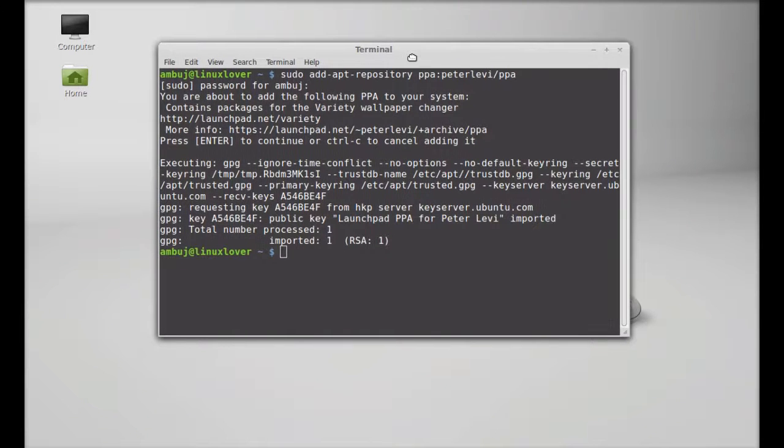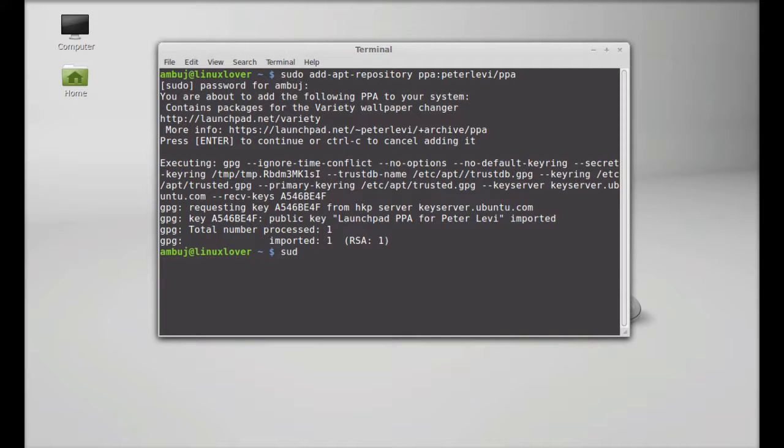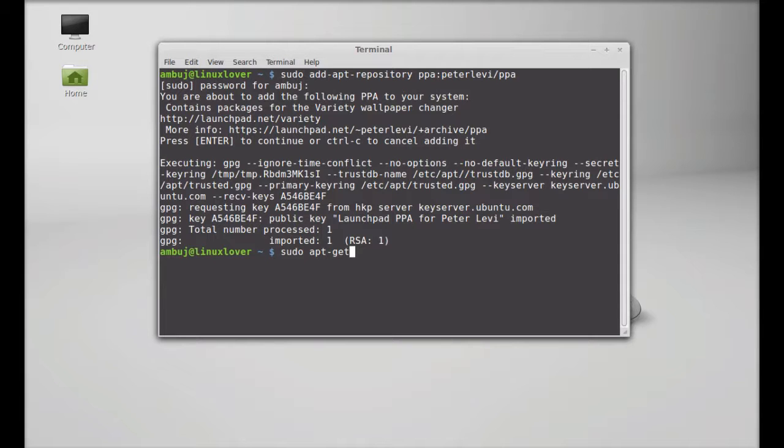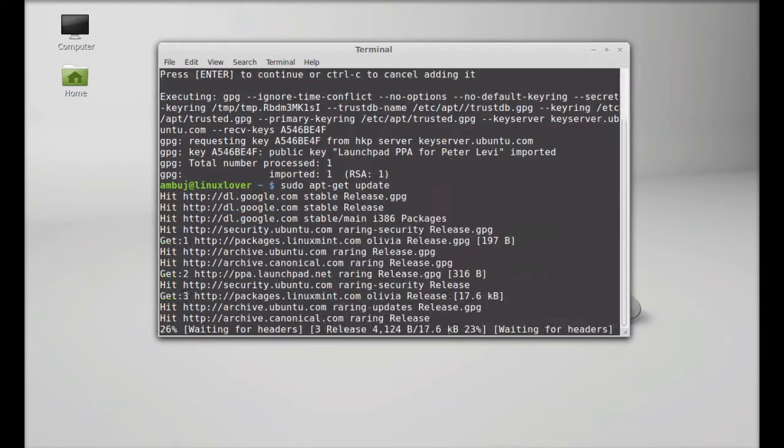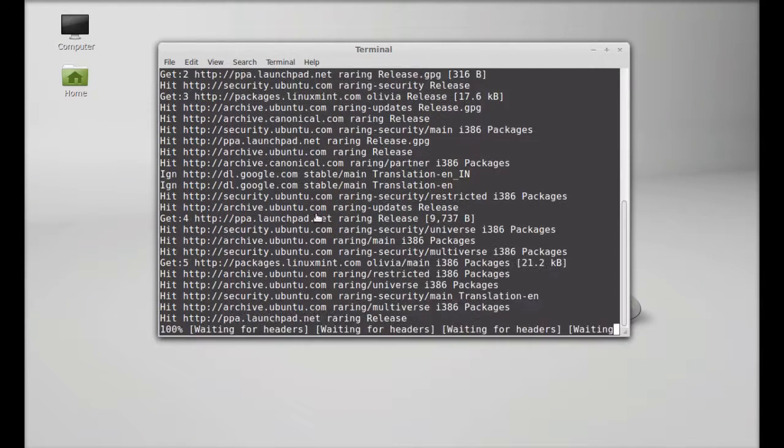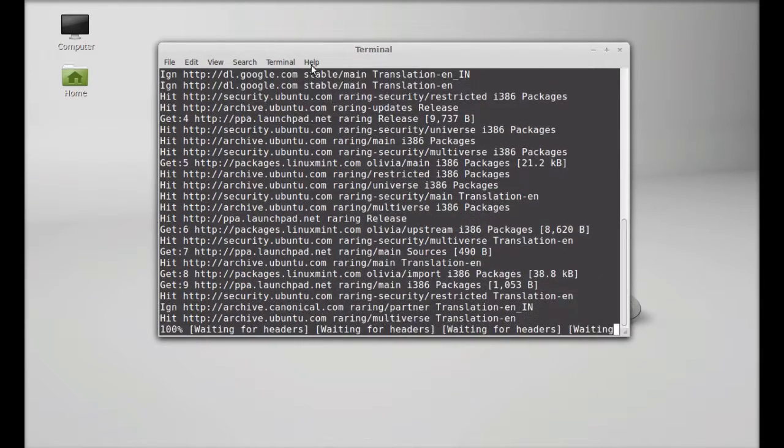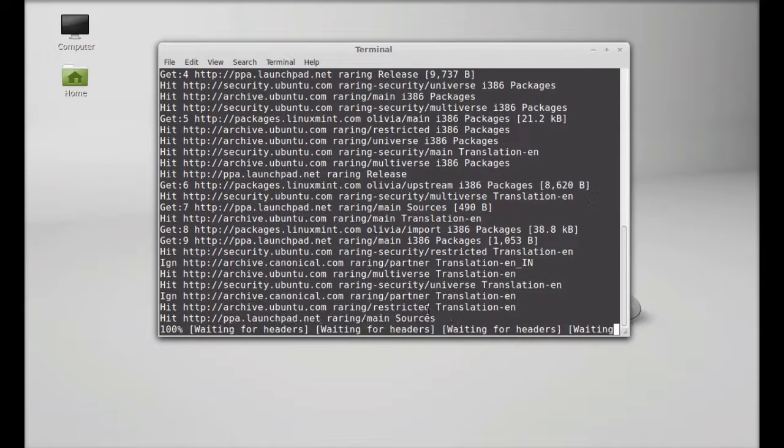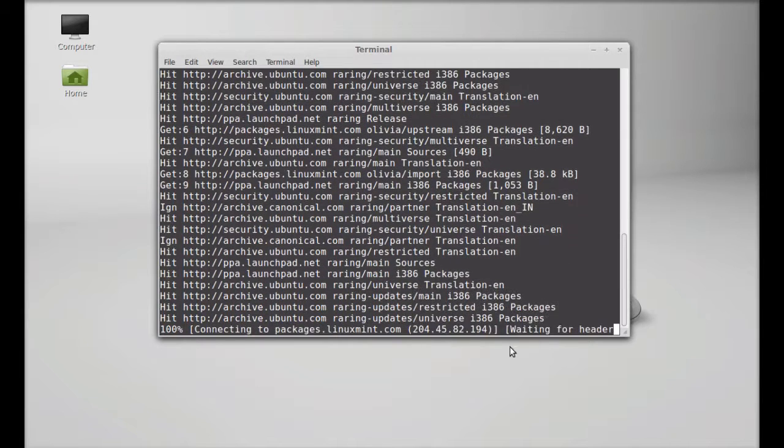Next, after this run the system update using this command sudo apt-get update. Enter. Just wait here so that update can finish.